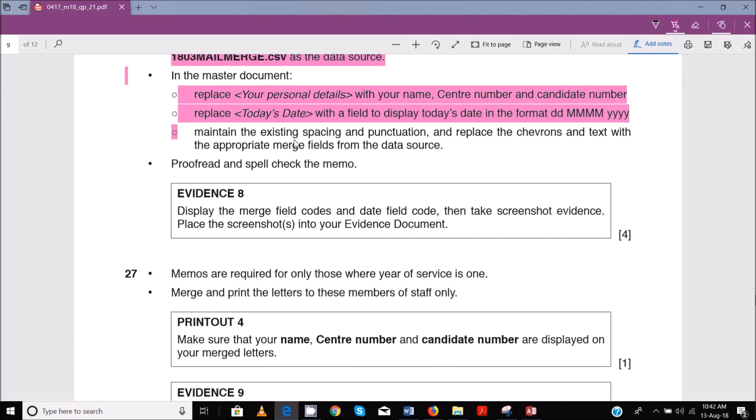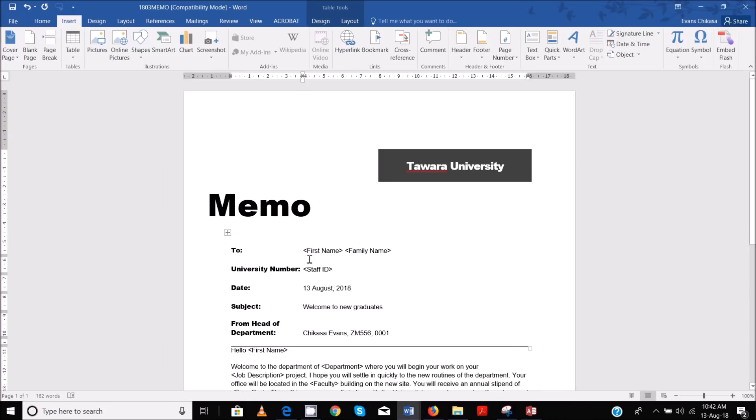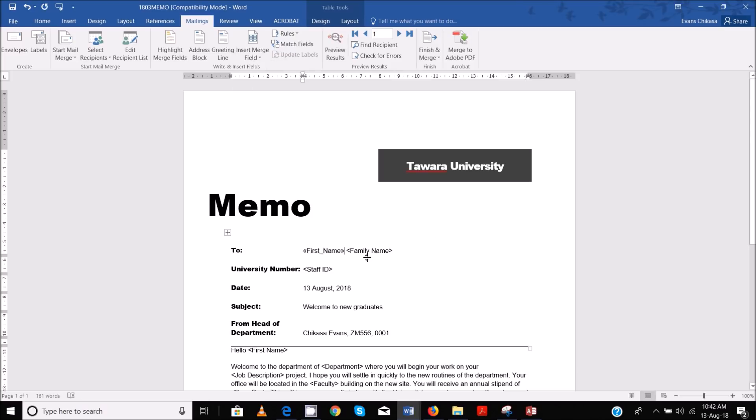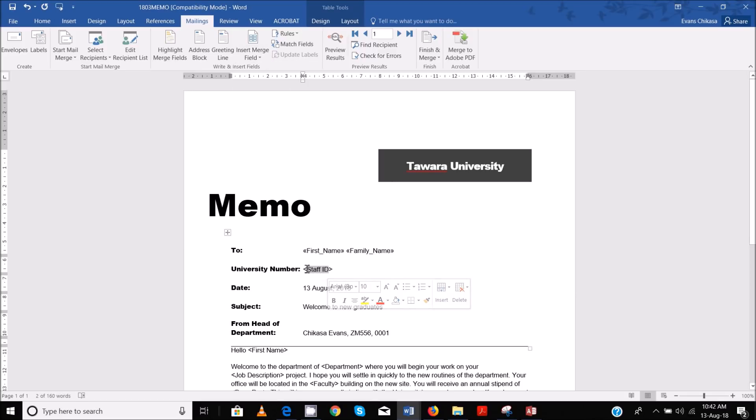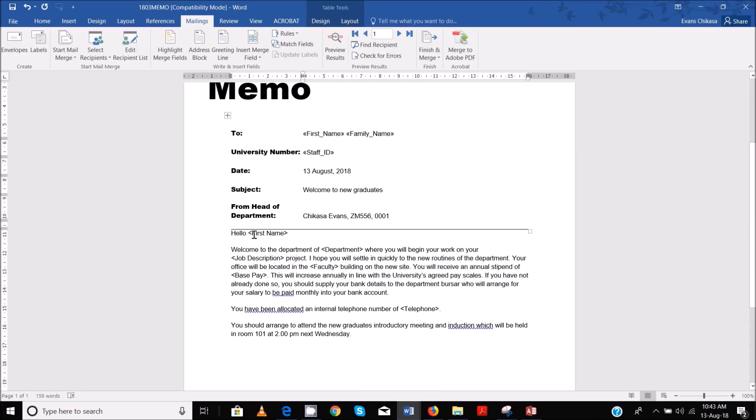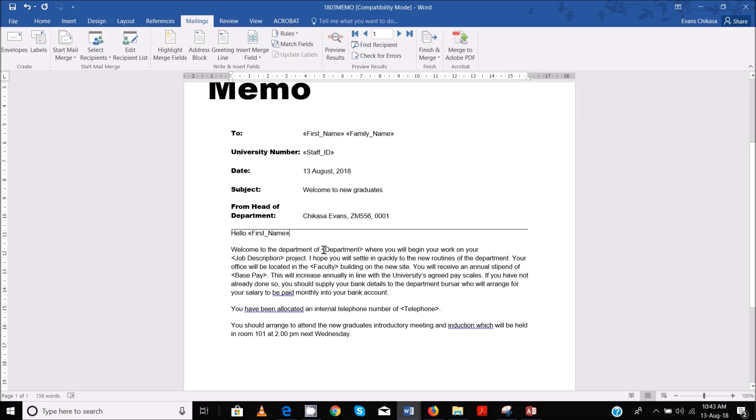Maintain the existing spacing and punctuation and replace the chevrons with text and the appropriate merge fields from the data source. When you highlight, you need to make sure that you just reach at the end of the angle bracket. If you go beyond that, you are going to change the spacings and the layout. Go to Mailings and insert merge field - this is First Name, then highlight this one and insert Family Name, then Staff ID. Then First Name again.